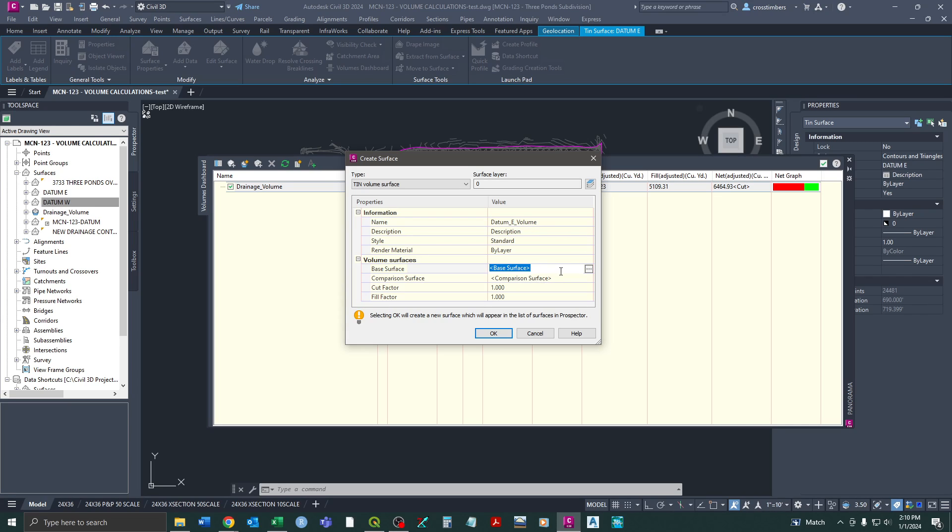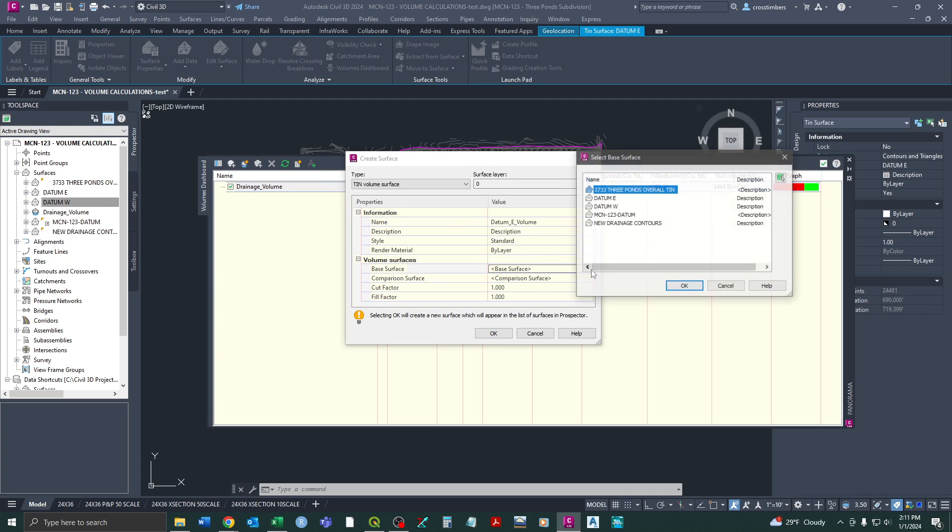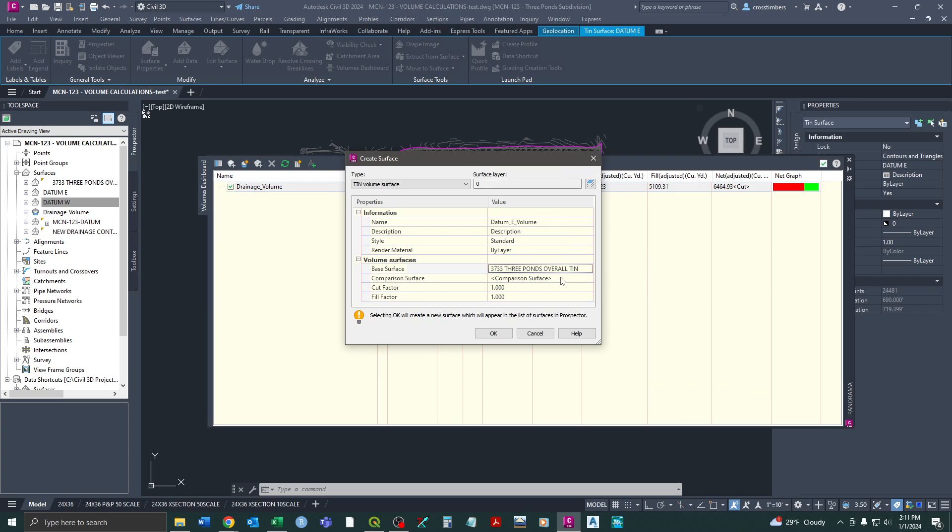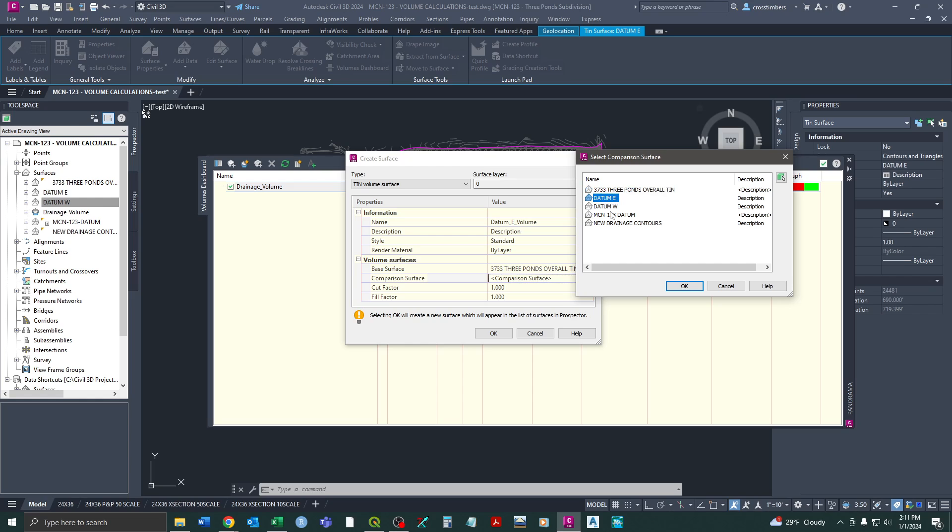So this will be the east datum. And just a note, generally for your earthwork, you want to use your datum surface and not your top surface because your top surface essentially is the top of the asphalt or top of curbs, on top of the ground. So whereas the datum, depending on how deep your surface or your surface layers, so your asphalt, your aggregate, things like that are, you don't want that within your volume calculations. You want to get rid of that. So we use the datum surface. So again, our base surface is just going to be the EG TIN and then our comparison is going to be the datum east.